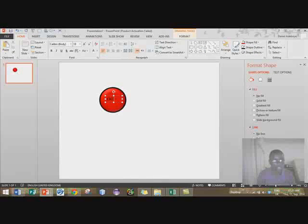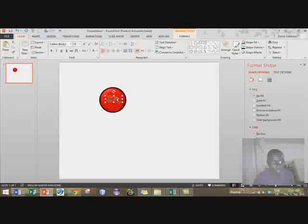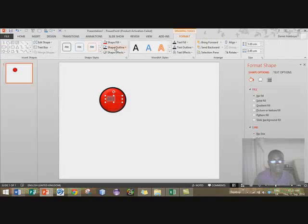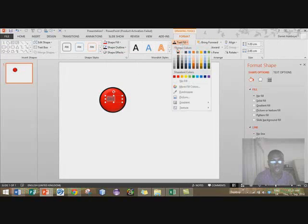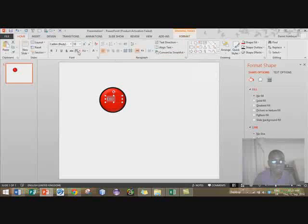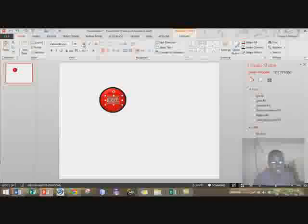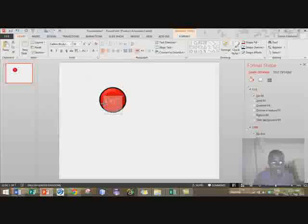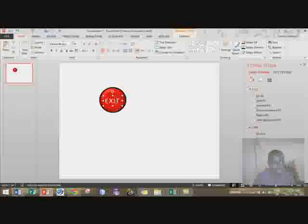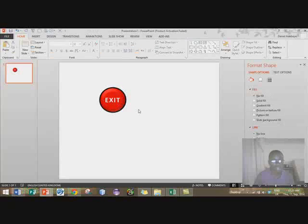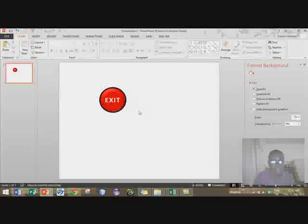I'll type 'exit' — let me make that white. Increase the size, then use this to center it. Boom — all right, that looks good. So I have a nice button set.